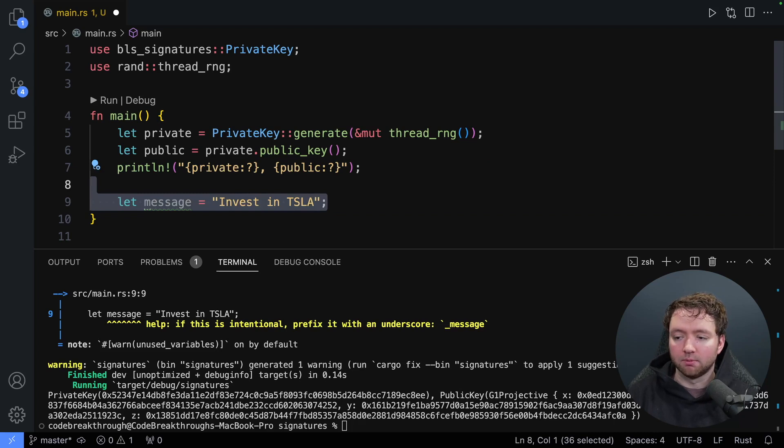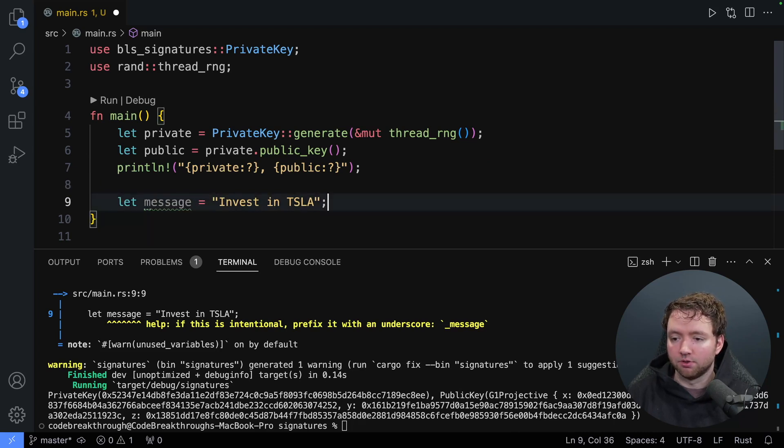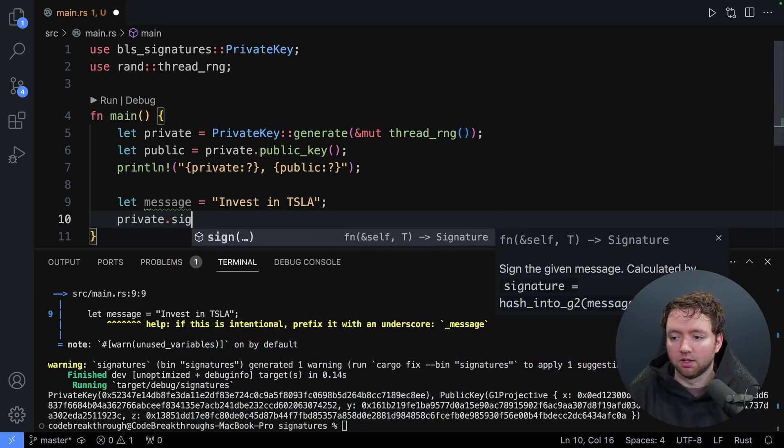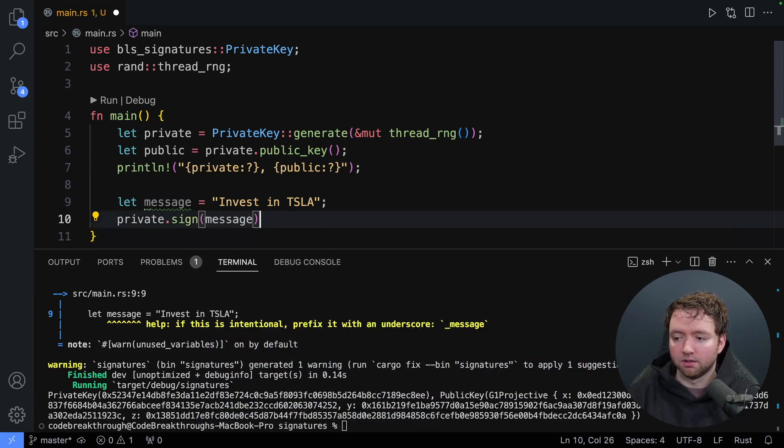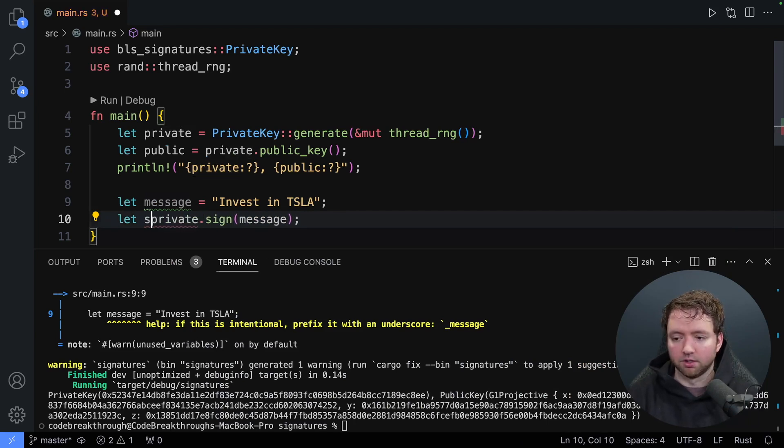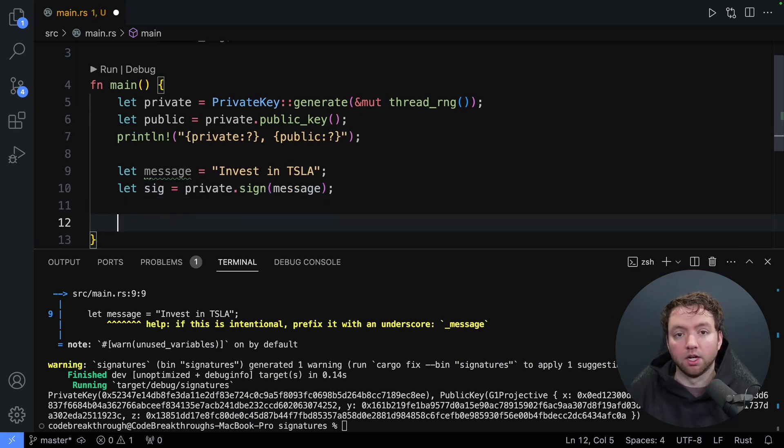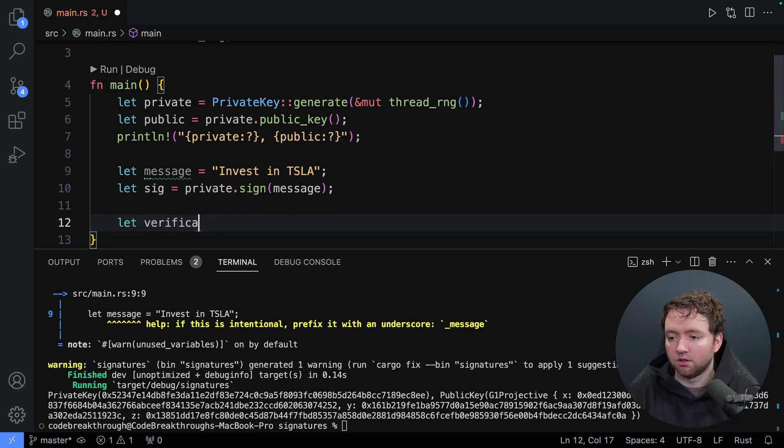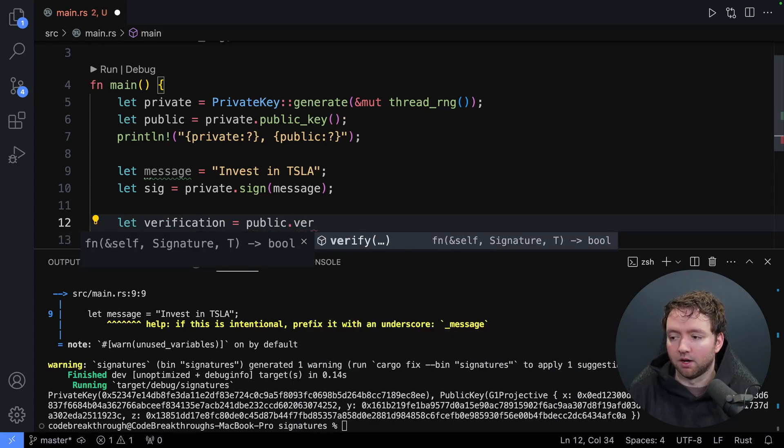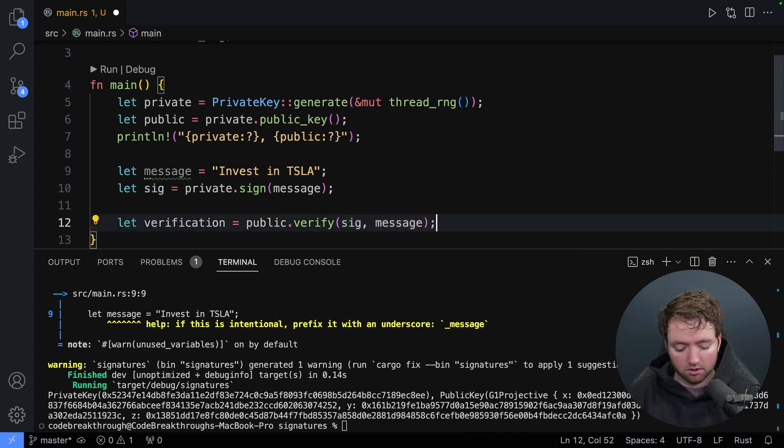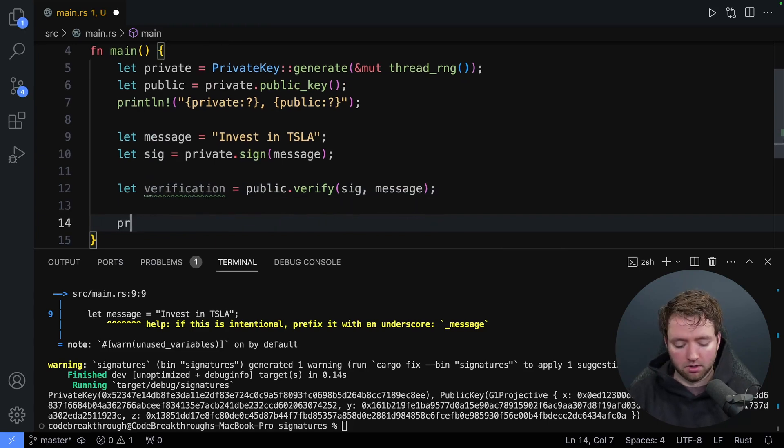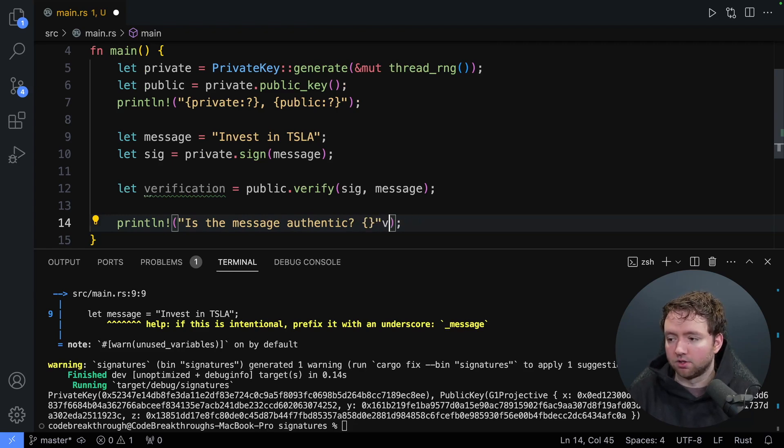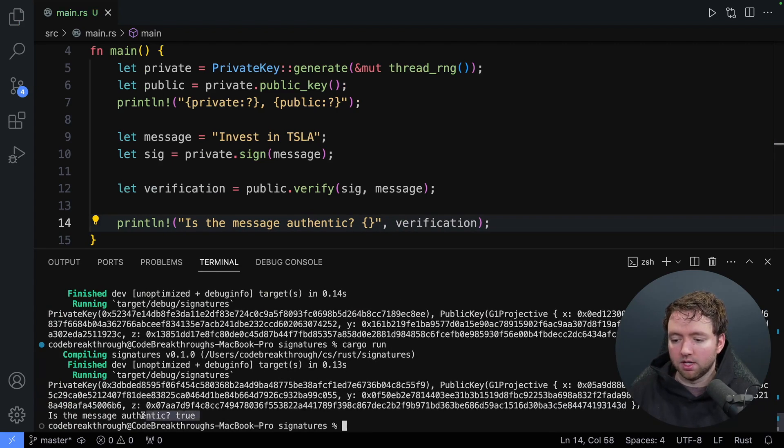Now let's talk about signing a message. So this is the message we want to tell our friend. The way we sign a message is we take the private key and say sign passing in the message. This is going to create a signature. So we'll assign it to a variable, which we can call sig or signature. And then this can be used later in the verification. So what does a verification look like? We'll say let verification be public dot and there should be a verify. Now verify is going to take the signature and the original message and give us back true or false. So print line is the message authentic. And then we will pass in verification. Let's run this and we can see is the message authentic true.